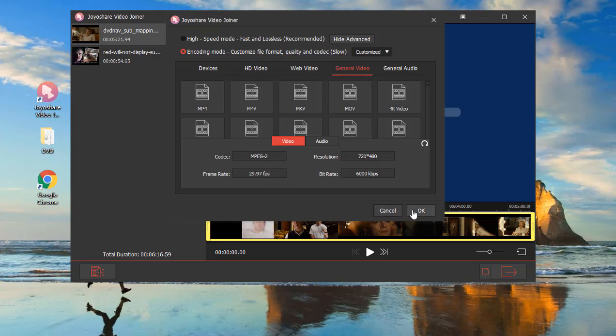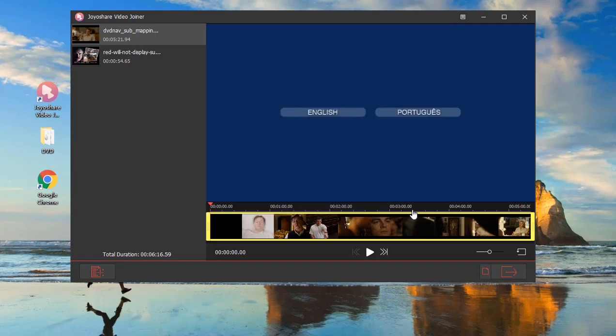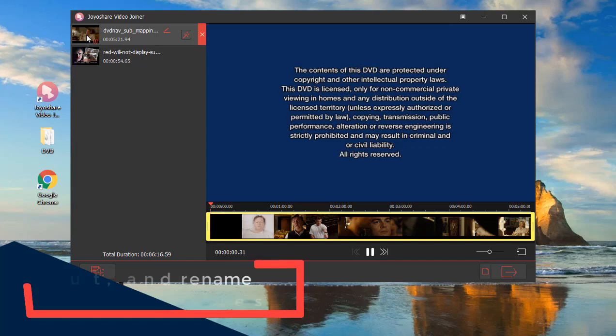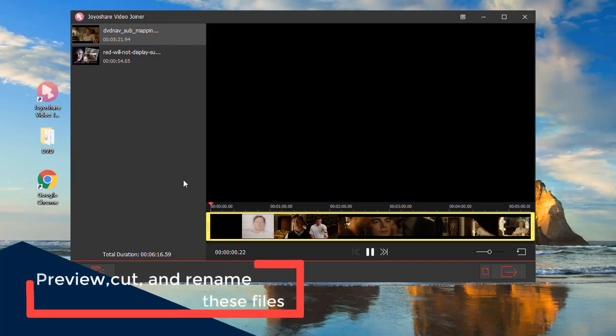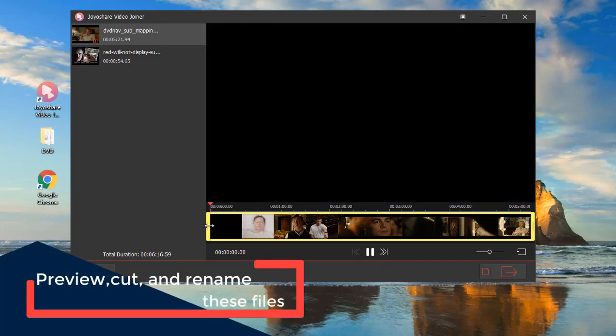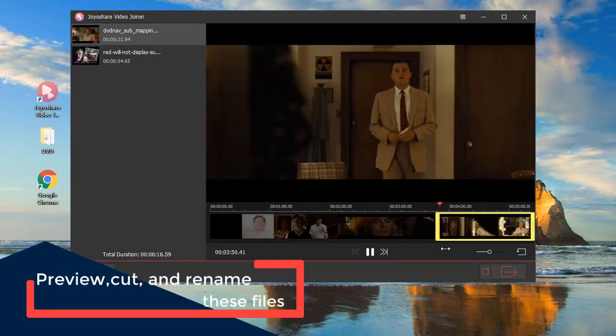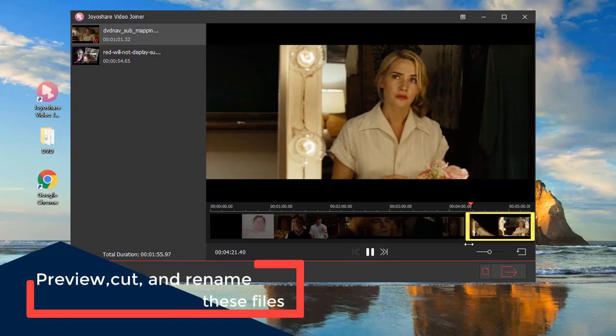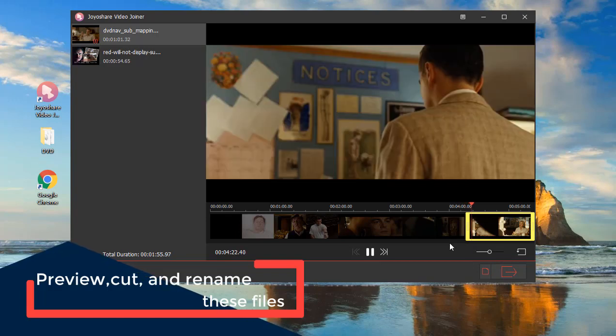After choosing as your demands, click OK to get back to the first interface. Then you can preview, rename, and rearrange these DVD files or cut the undesired parts from the files.